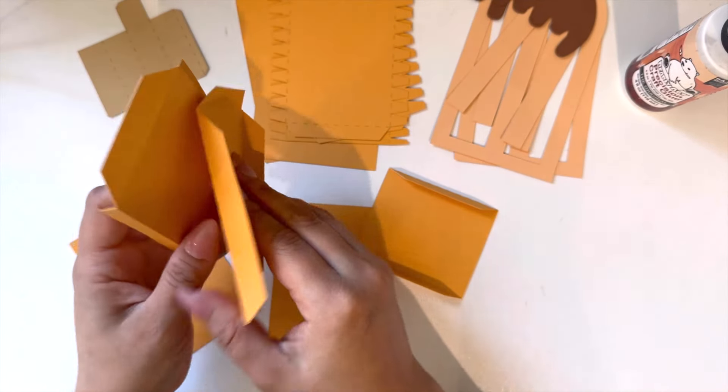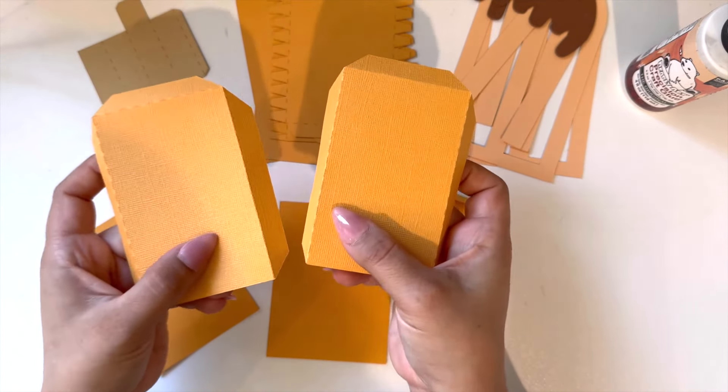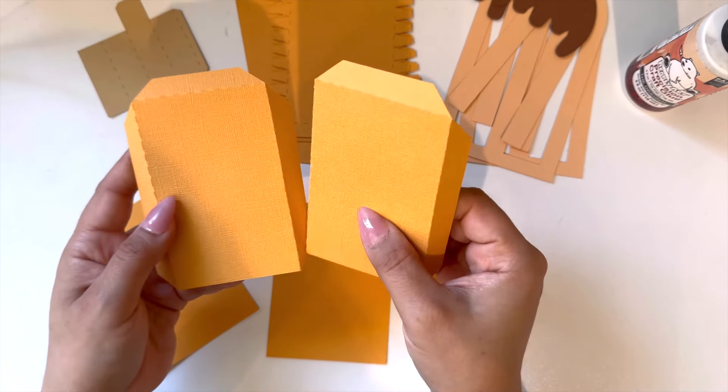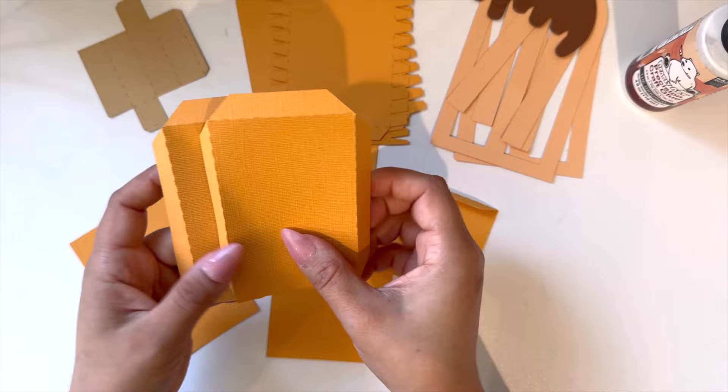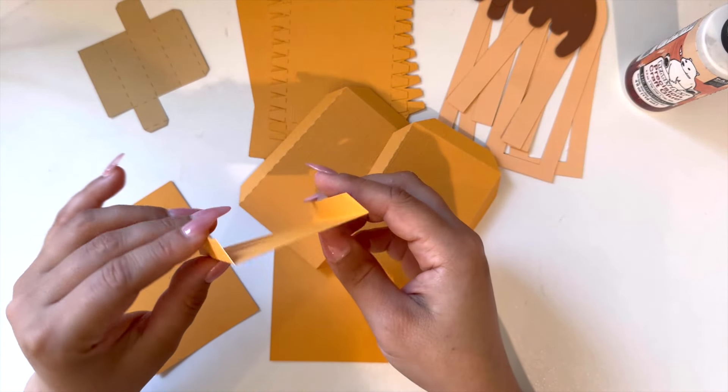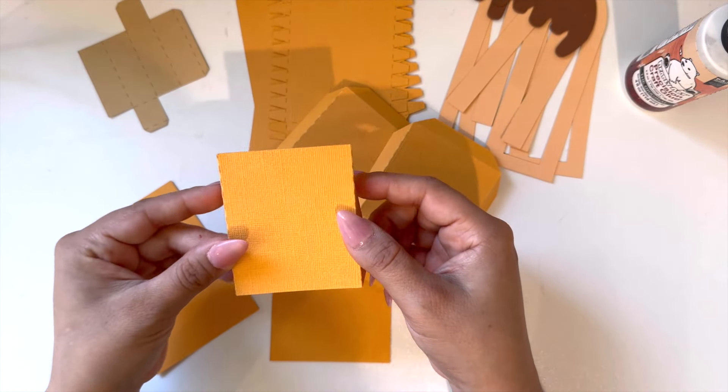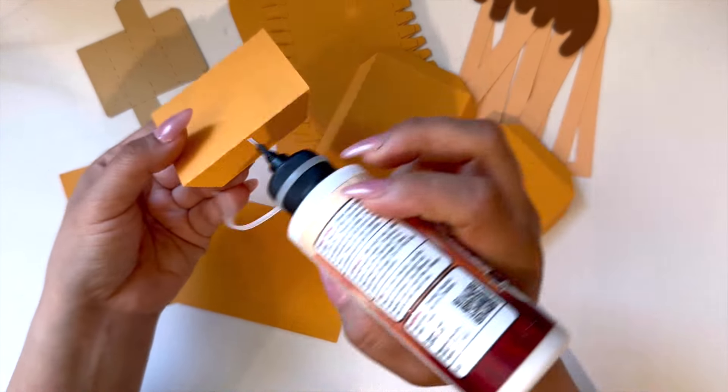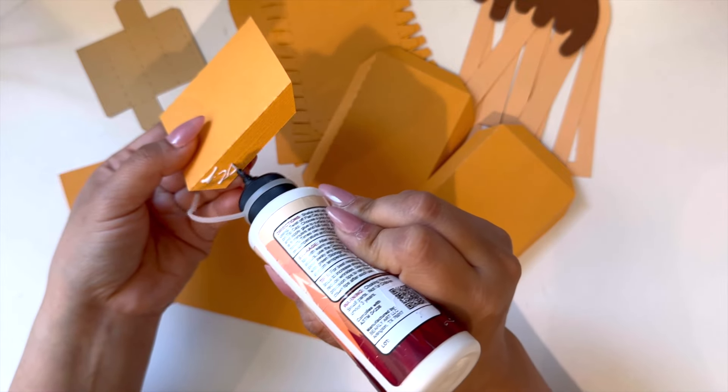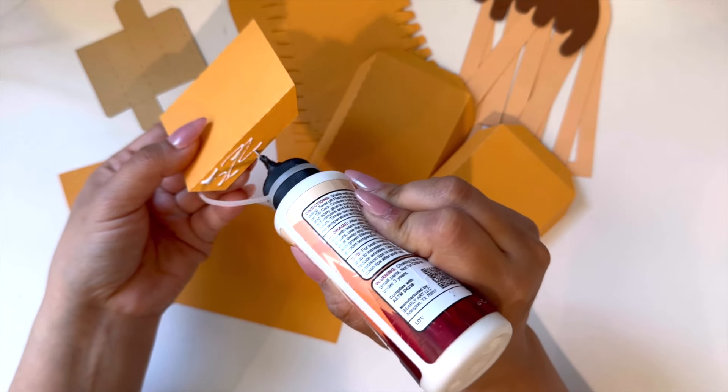You should have a total of three strips for the inside box—two for the side and one for the bottom. I'm going to begin by using my Barely Arts precision glue to glue the bottom strip of my box.